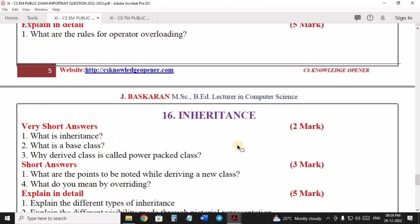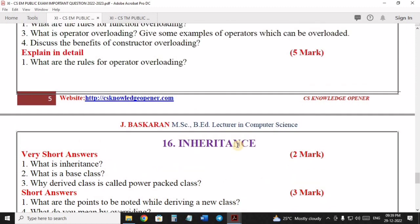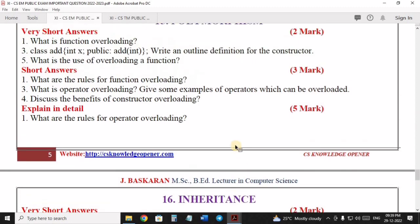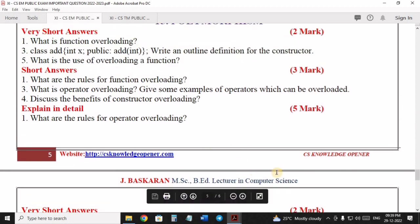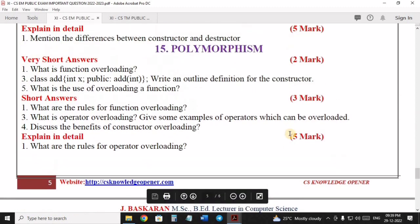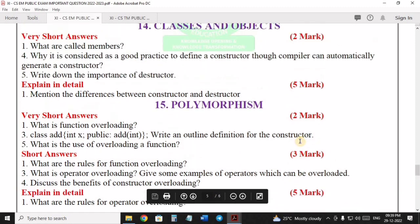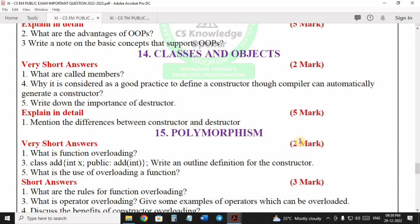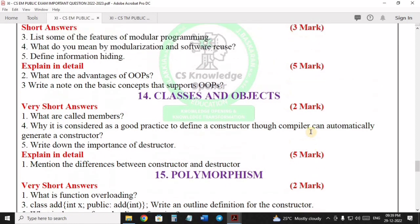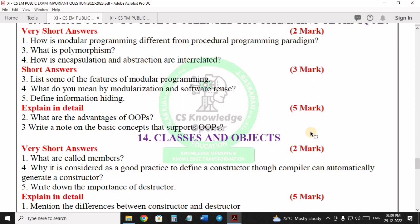Follow my instructions using the next link. Go to the CSknowledgeopener.com website and download all PDFs one by one. You can go to the website easily and download — this way more students can benefit.